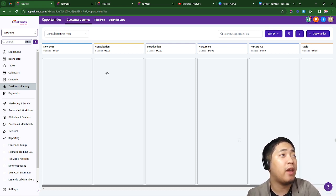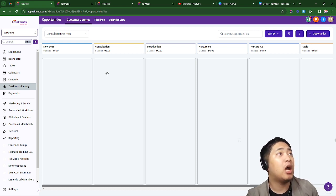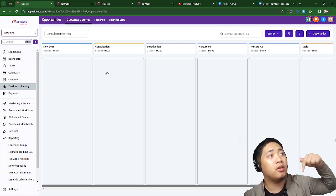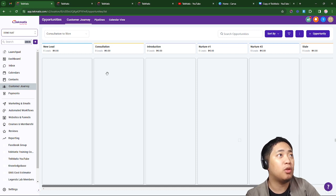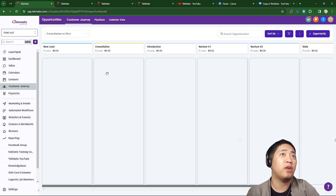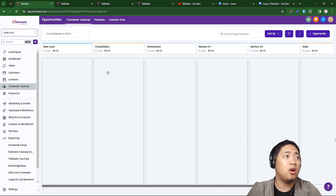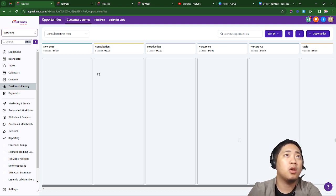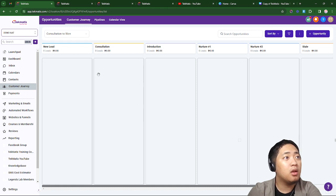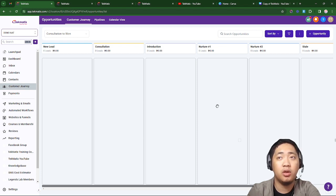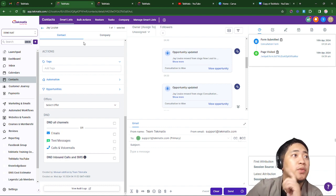If you don't have any idea or you haven't seen the pipeline customer journey video, click the description below and it will route you to how to create a customer journey or pipeline. Right now I'm going to show you the three options on how to add a contact to the customer journey stages.